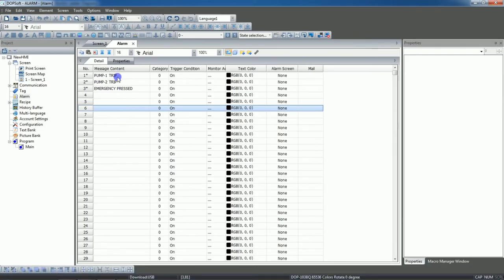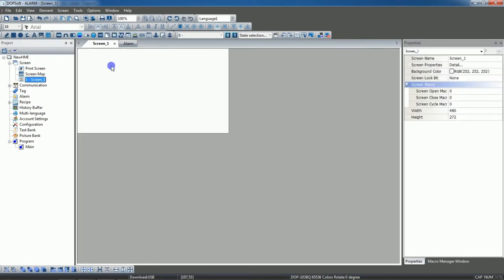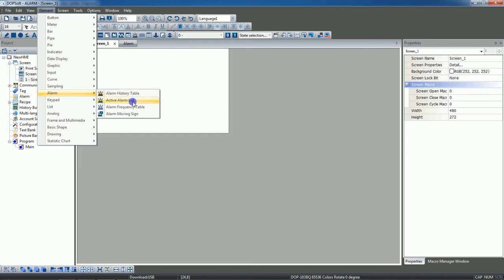We have entered three alarms. This is the text that will appear on the HMI. Just save the program. Now we will go to the screen. From Elements in the alarm section you can take Alarm History Table or Active Alarm List. Active alarm list will show only active alarms; the history table shows the history of alarms. I will select the active alarm list.